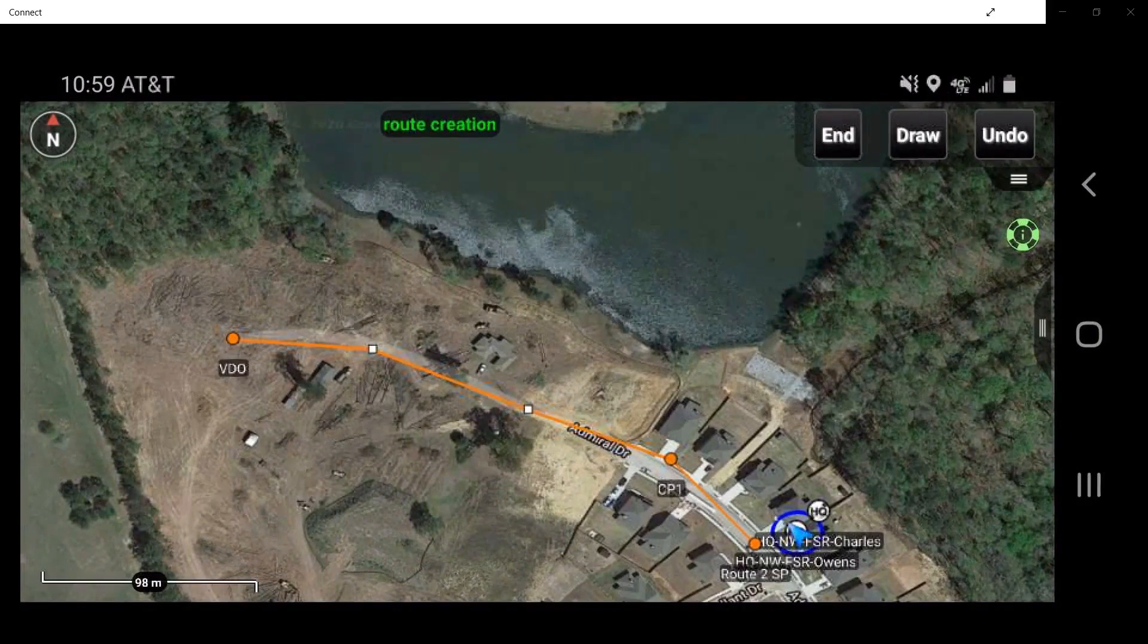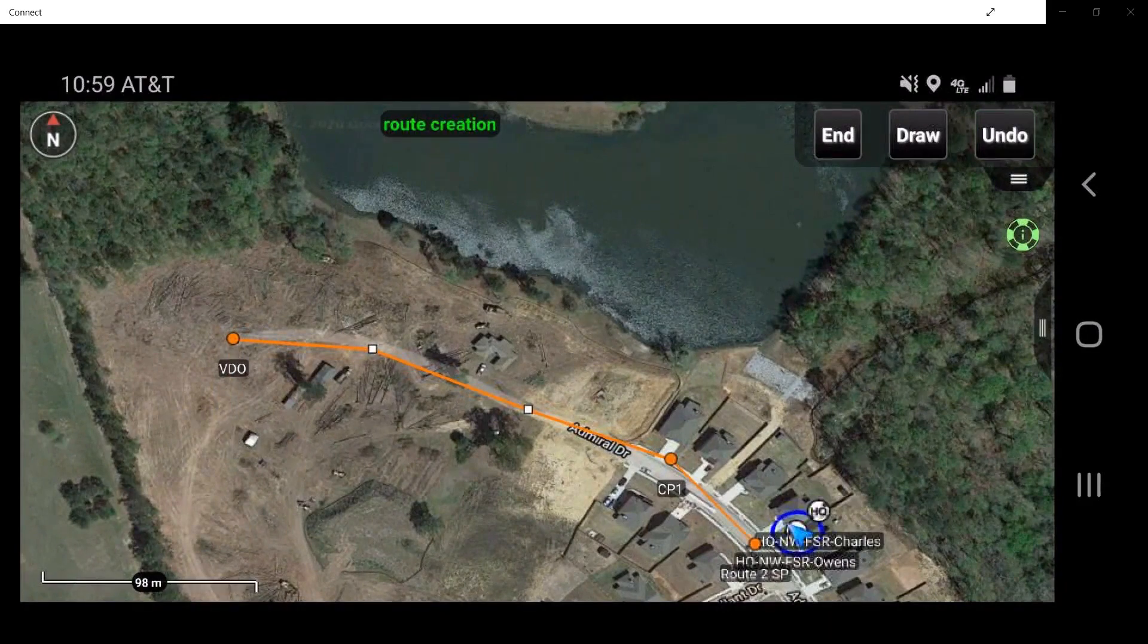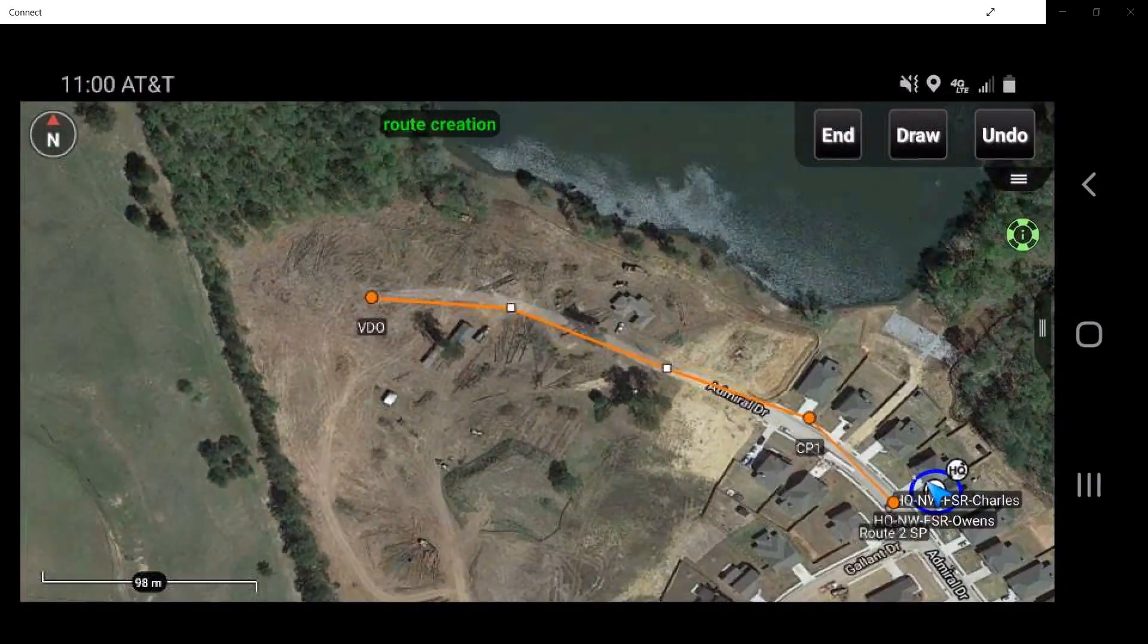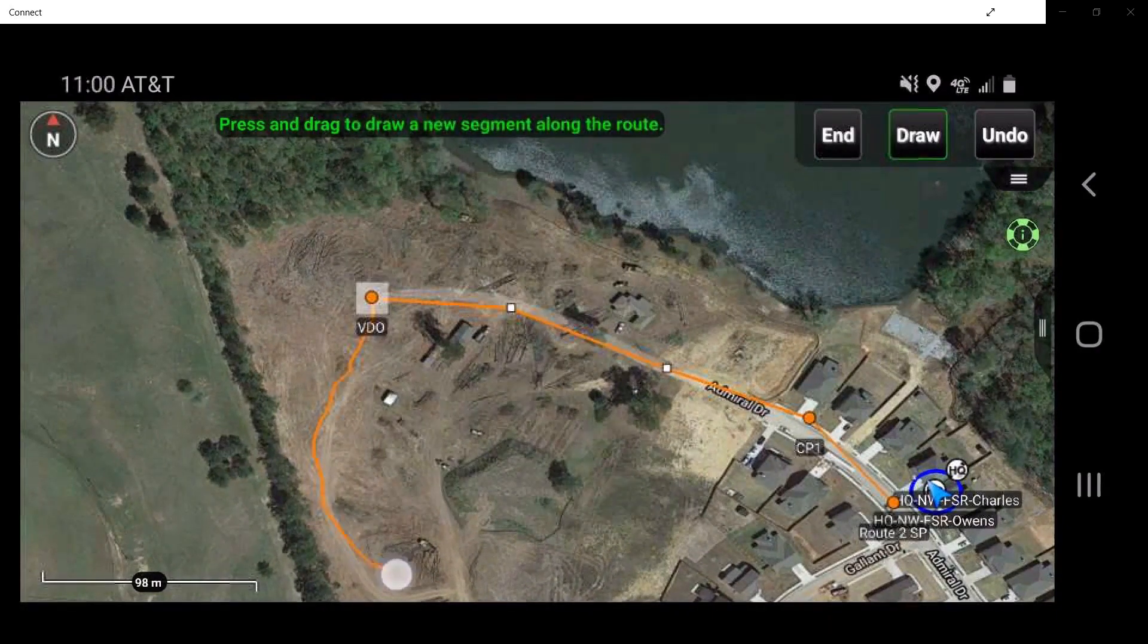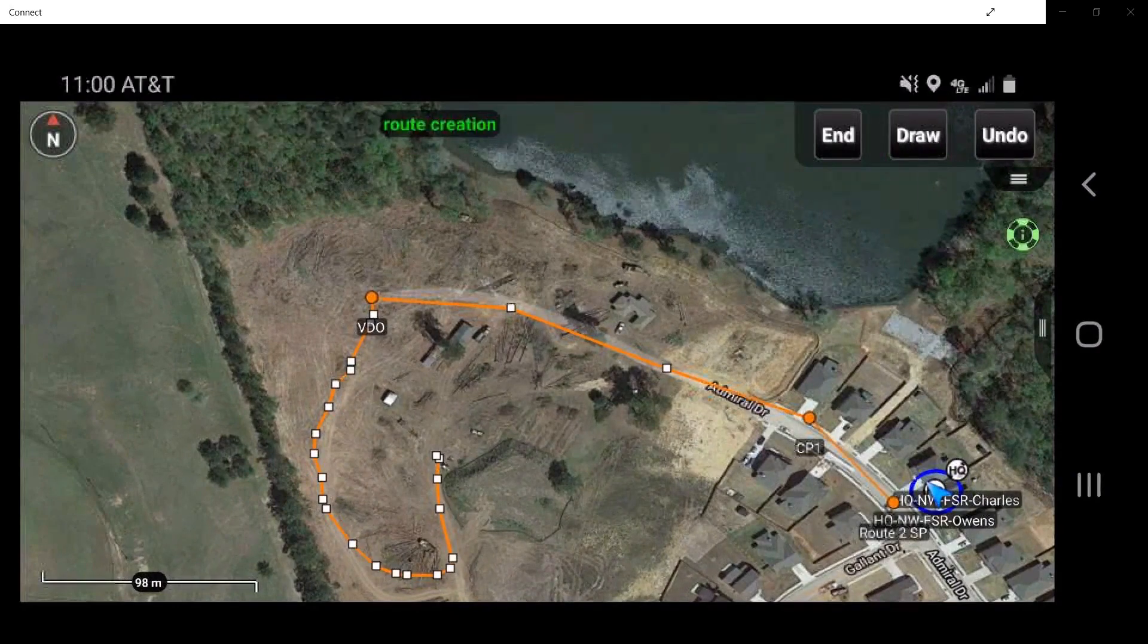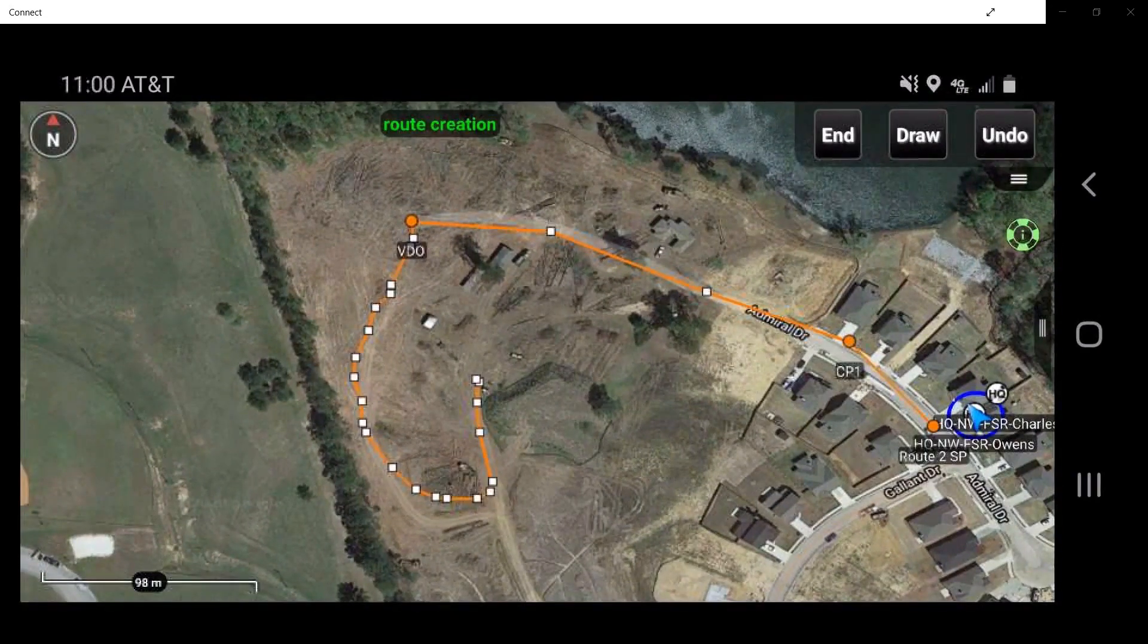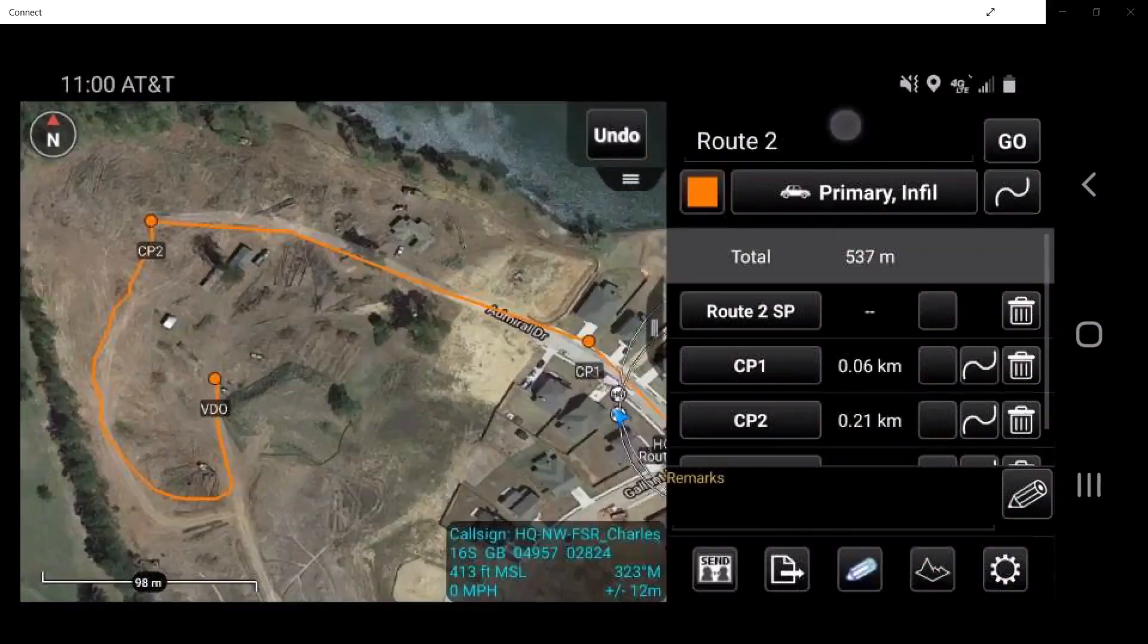Tap on Undo to reverse any changes. The user has the option to select Draw, which will enable a Telestrator function where the user can press and draw along the desired route. Tap on Draw again to deactivate the drawing function. Once the created route is completed, tap End to complete the route.